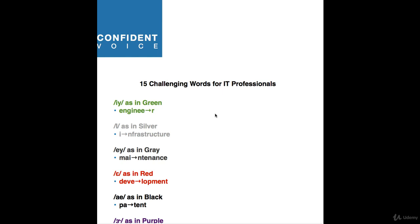Under vowel one, E as in green. One challenging, frequently mispronounced word is engineer. You might be saying engineer, but Americans will say engineer. They're going to stress the vowel in the last syllable, engineer. Any word that ends with double E-R, volunteer, engineer, will have that same pattern.